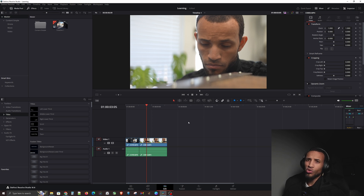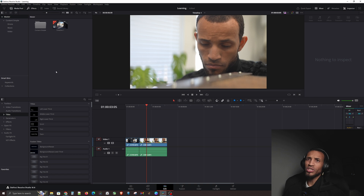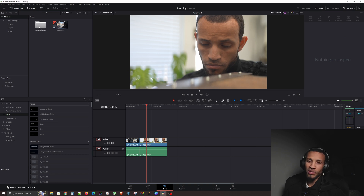I'm going to give you guys a quick tour of the edit page because there is a lot to unpack here. Basically you have your media pool over here on the left, which we're familiar with — we've seen that on the media page and on the cut page.